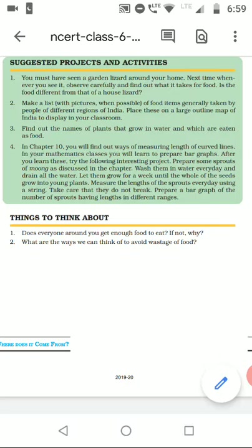Critical thinking: Does everyone around you get enough food to eat? Not everyone around us gets food to eat because they may be very poor and cannot buy food, or there is food scarcity in the country. We can manage this by improving our agricultural practices, following government guidelines, storing food properly, and transporting it properly so it can reach the maximum number of people.